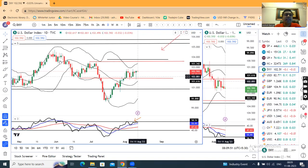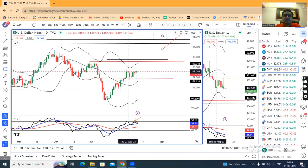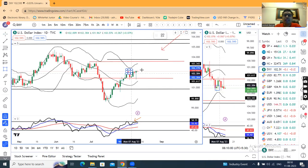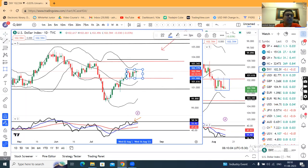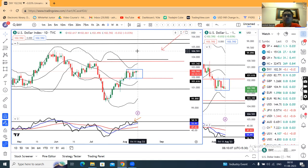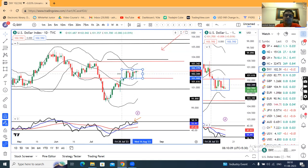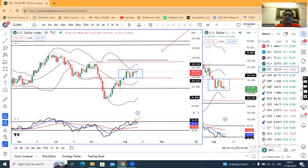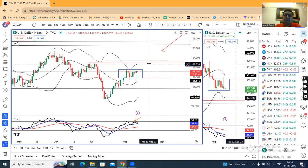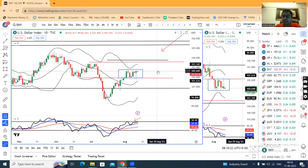The range for dollar strength is now 102.80 to 101.90. This is the range shown in the blue color area. As far as the dollar index is concerned, this range is above the range — meaning further strength is expected towards 103.50 to 103.80.